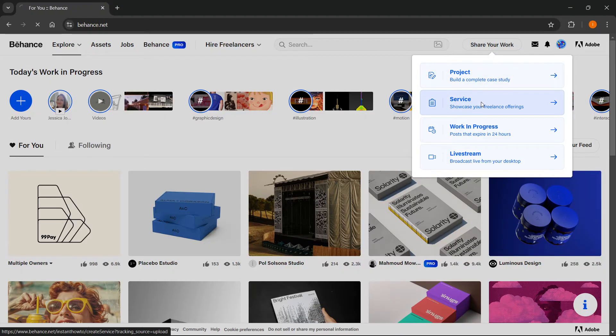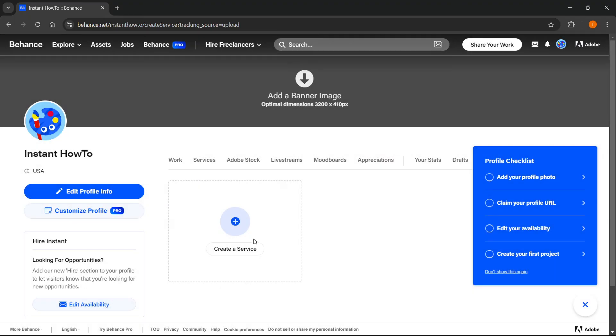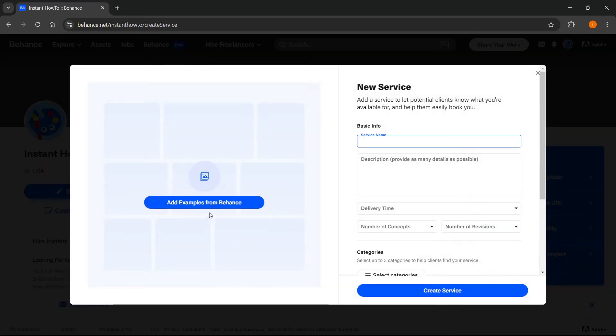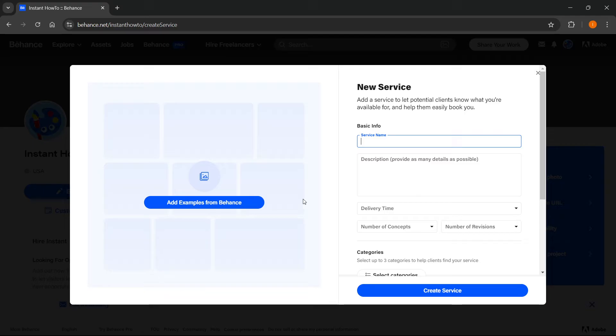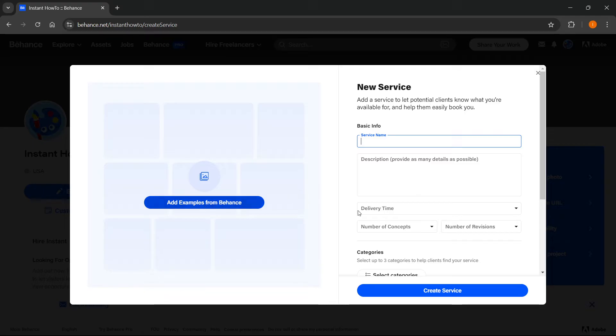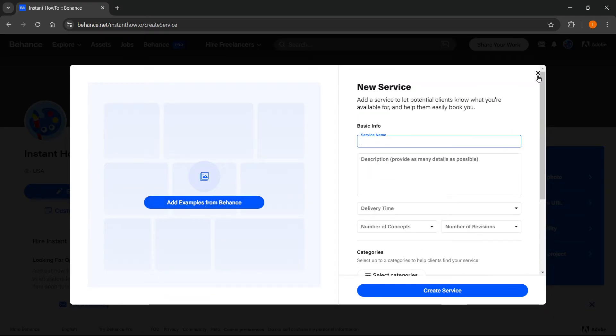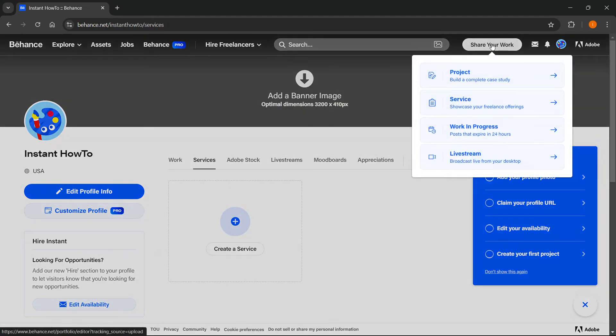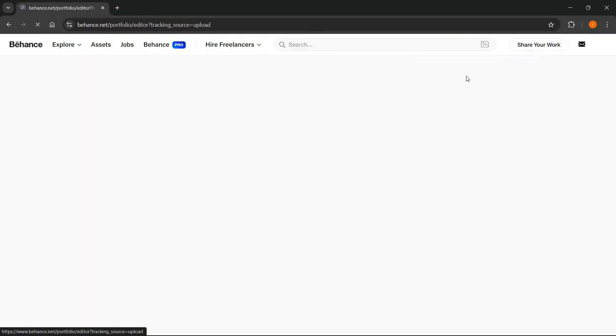Now let's say you want to make a service over here. Once you try to create a service by clicking over here, you're trying to add in a video. However, this isn't possible because there's no option to do so. What you actually have to do is click share your work up here and click on project.